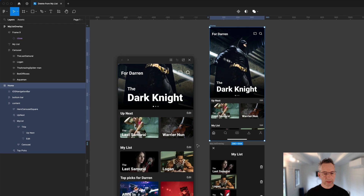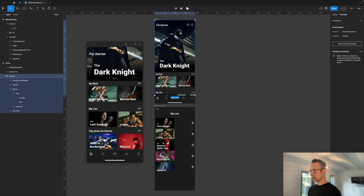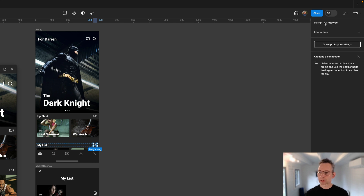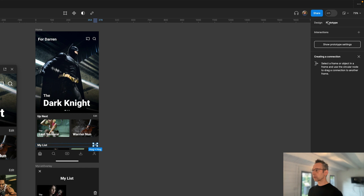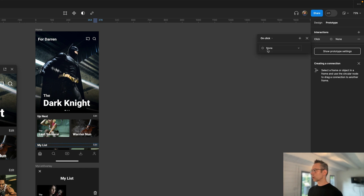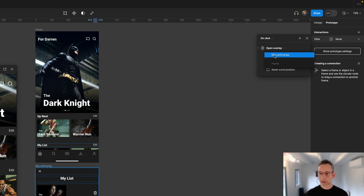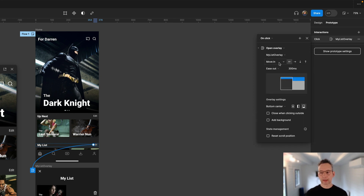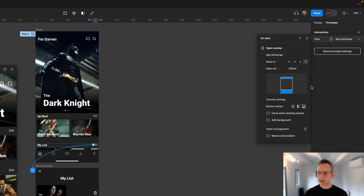The first thing we're going to do is hook up the edit button to bring our overlay up. We'll find the edit button on the My List carousel and make sure we're in prototyping mode — you can switch using Shift-E. I'll add an interaction, leave it as on click, and choose Open Overlay, selecting My List Overlay. I'll change the animation to Move In, choose the up arrow so it slides in from the bottom, and set the duration to 200 milliseconds.